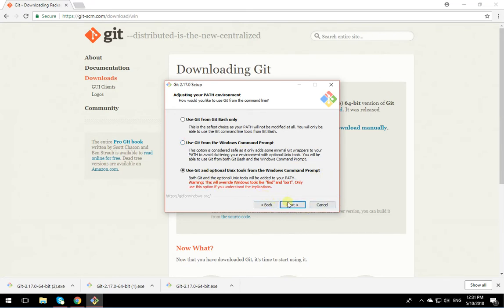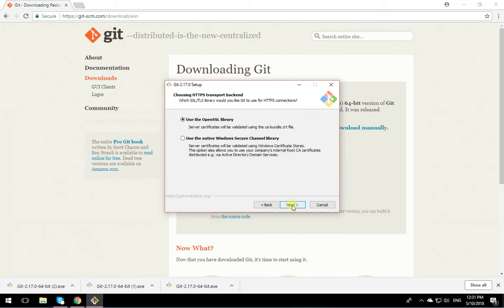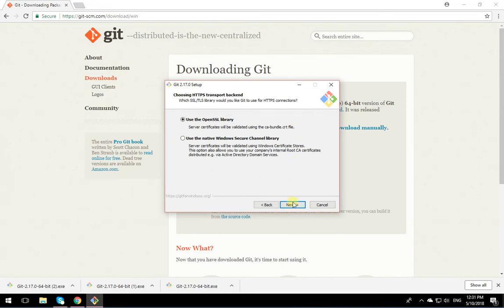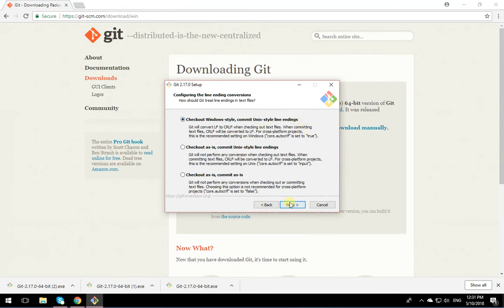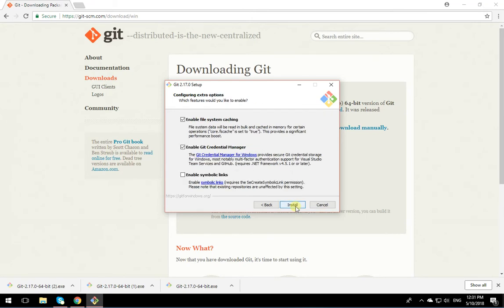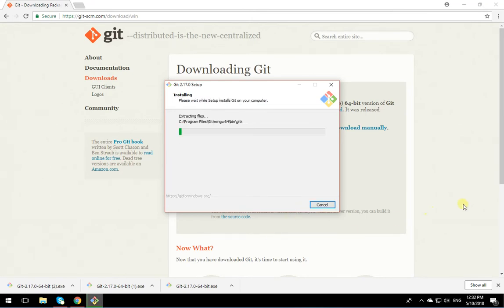I'll click on Next. Leave everything as default. Check Windows style, commit Unix style. Again, as default. And installation begins.